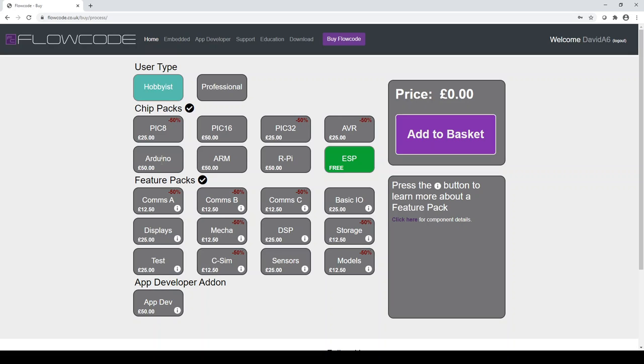A professional user is defined as someone who is using Flowcode within their commercial business. Therefore, purchasing the pro version gives commercial rights to the user. For version nine, we've also added, if you select on professional, something called pro support.